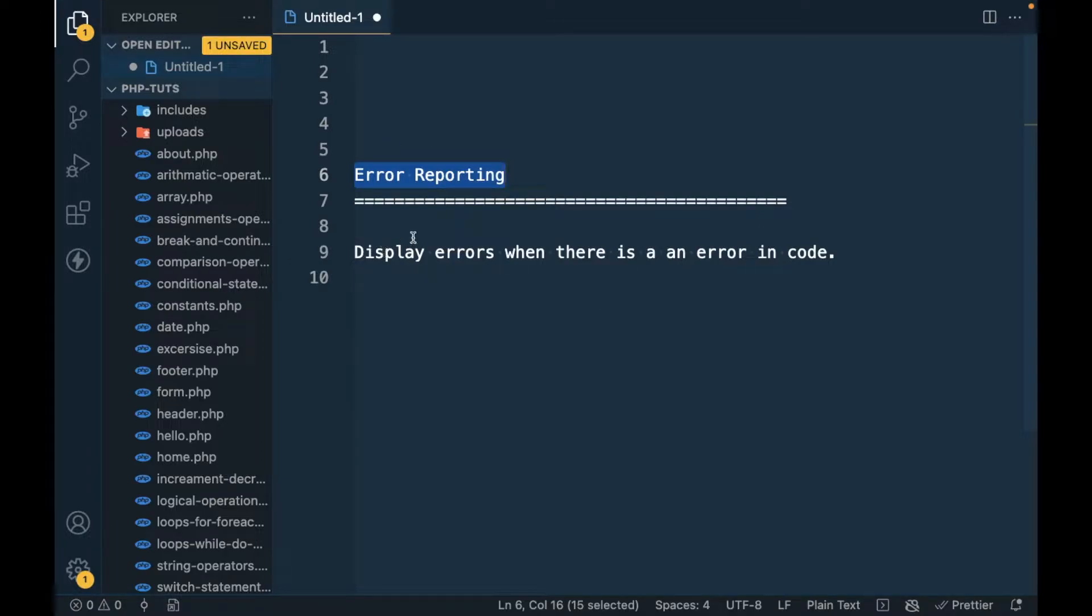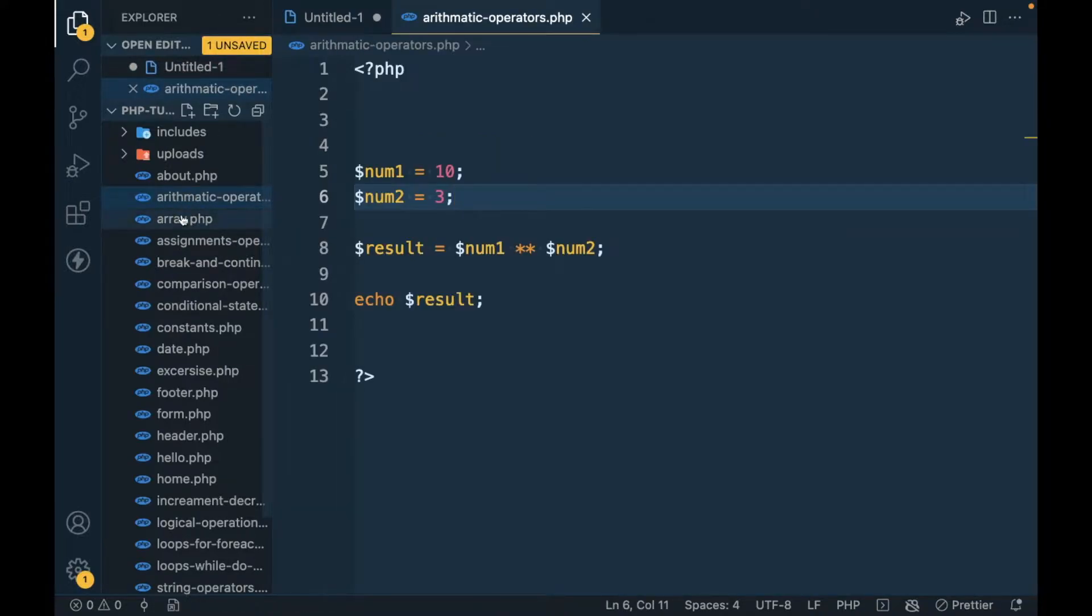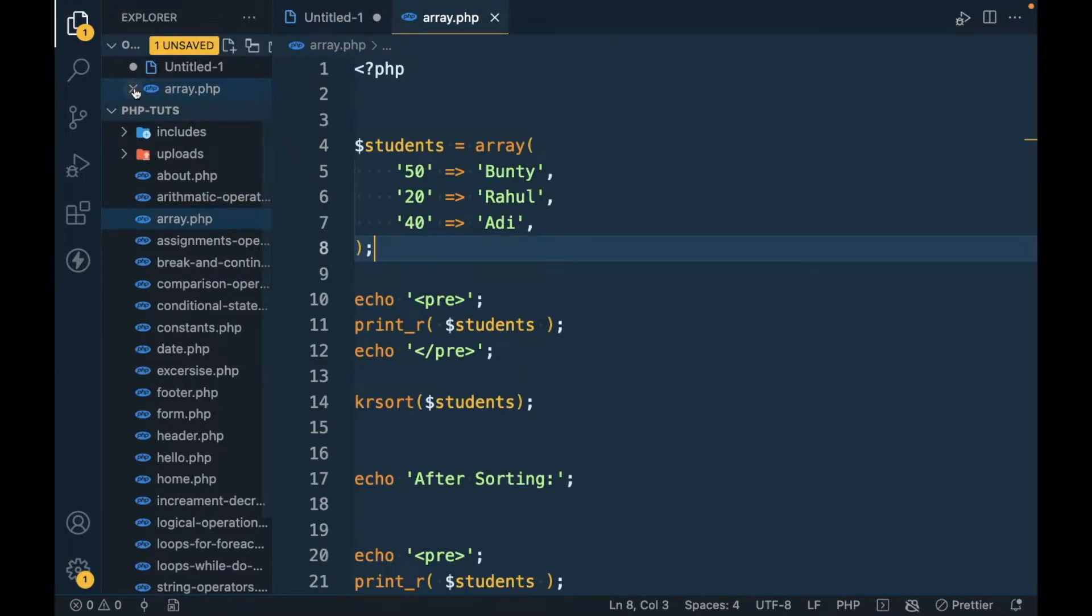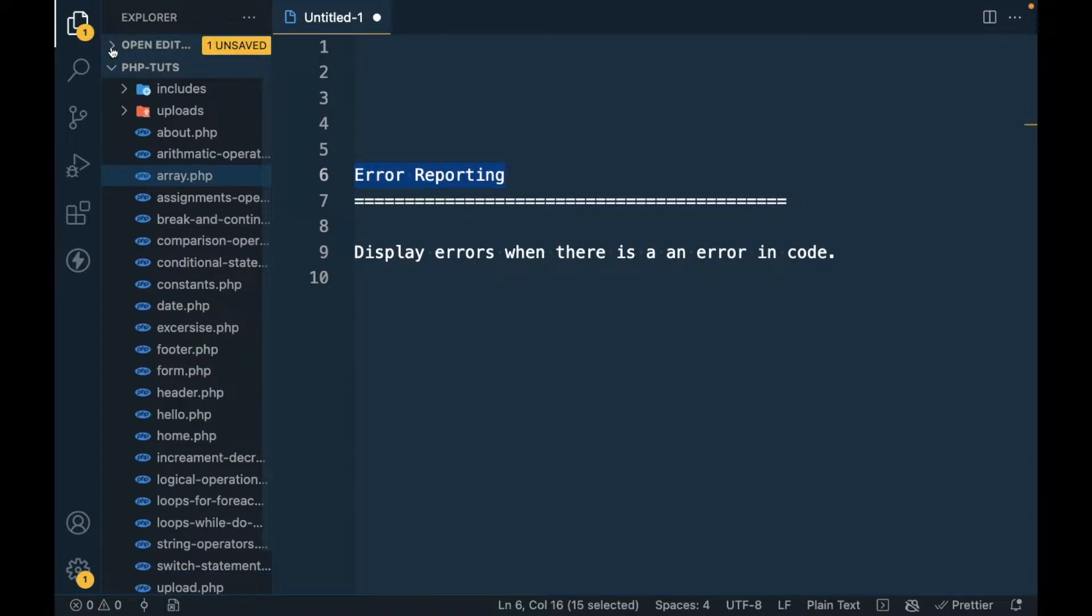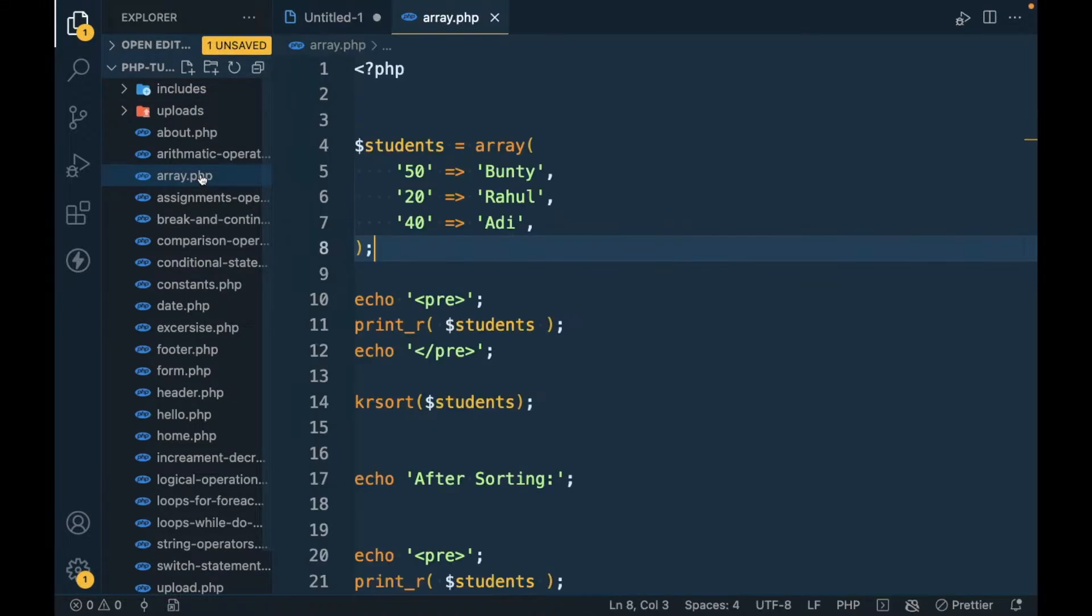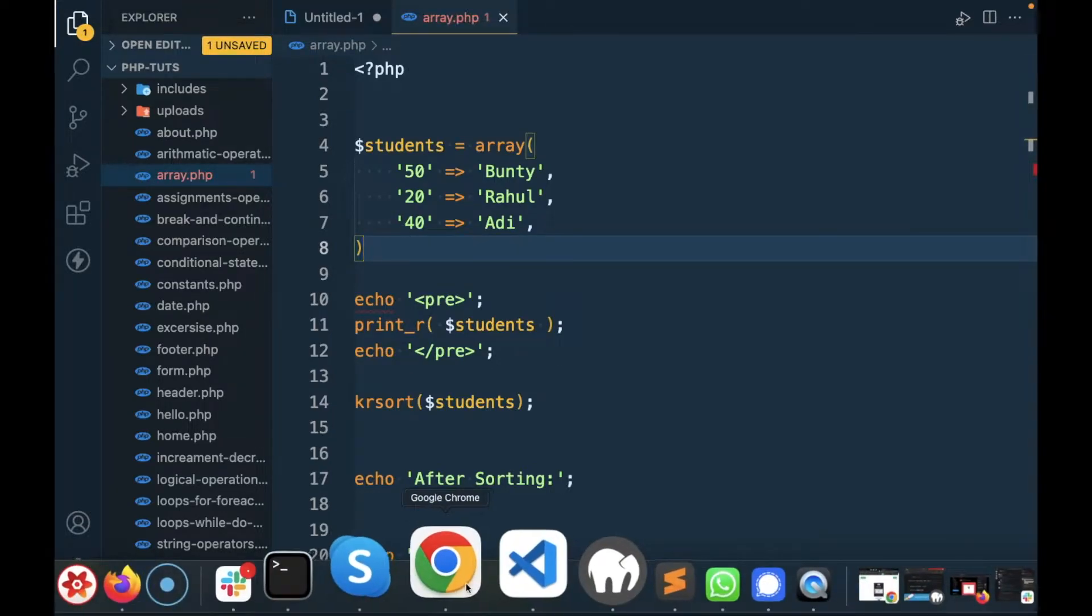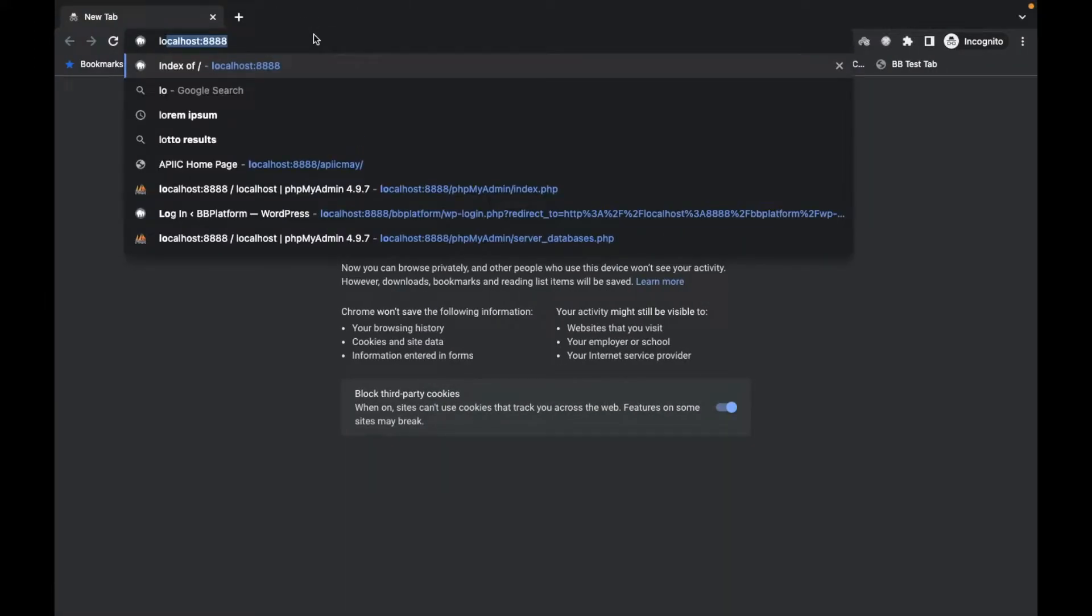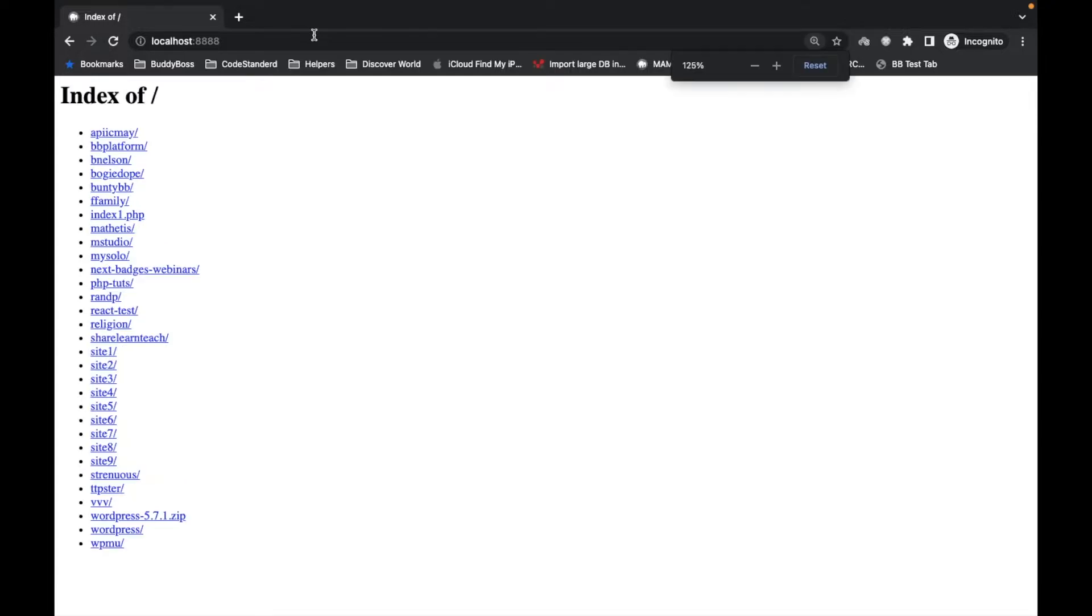Let me show you how we can check the errors in our code. For example, let's take our existing code. I'll open error.php and let me remove the semicolon and let's see what happens.